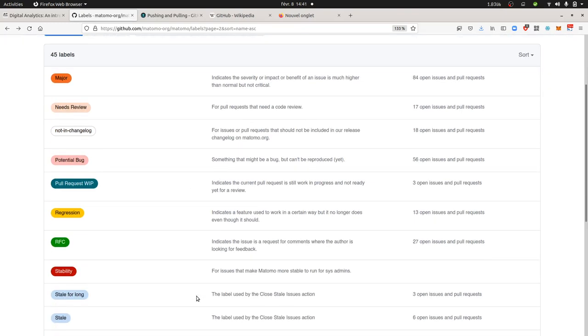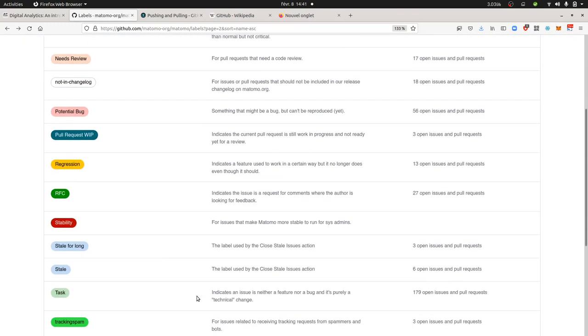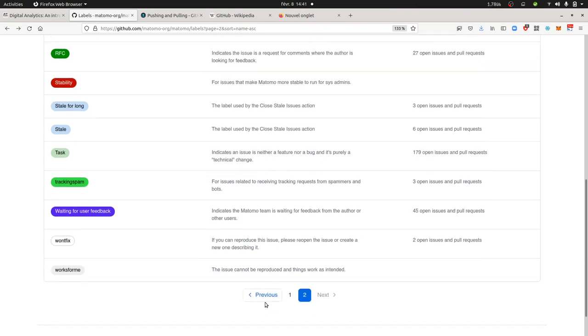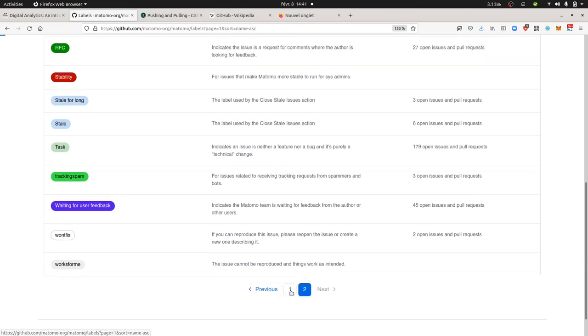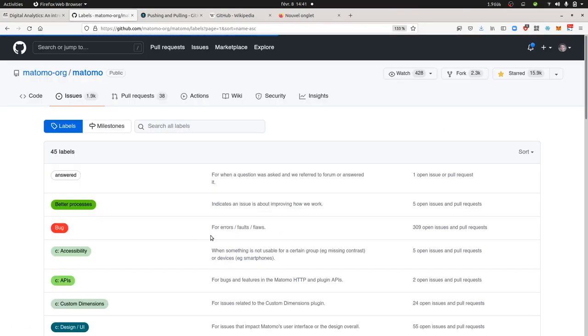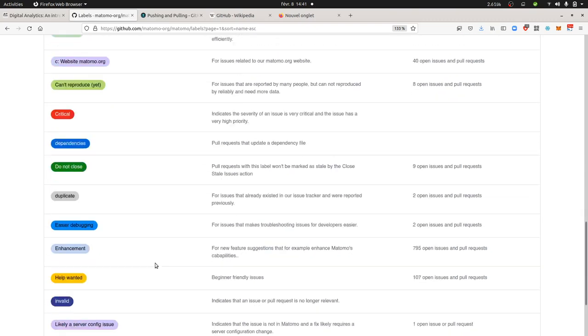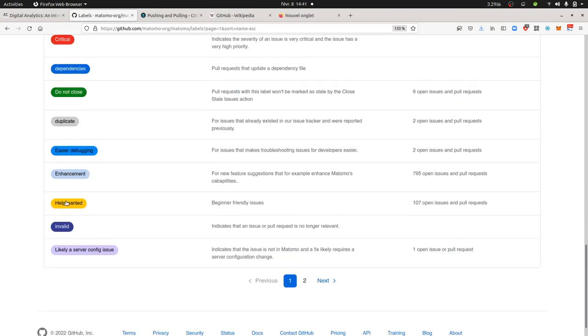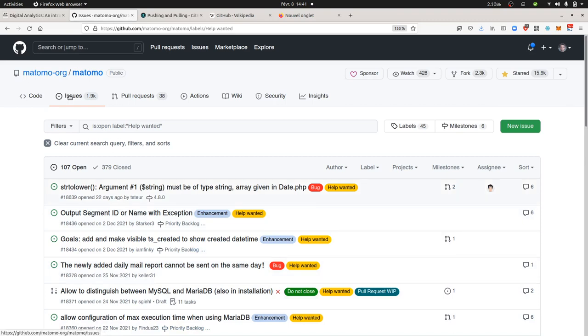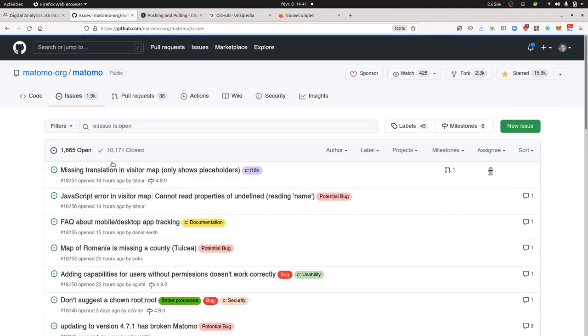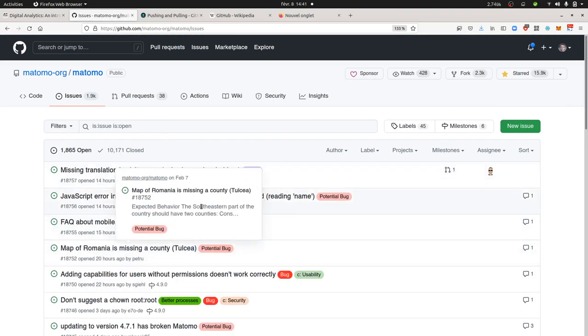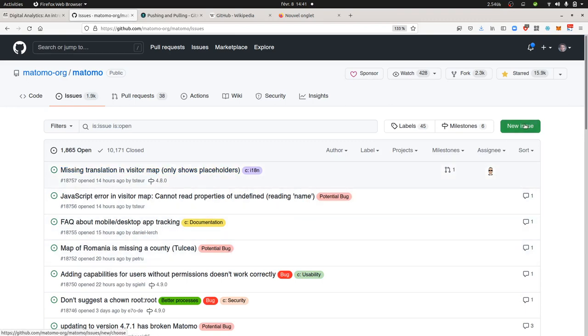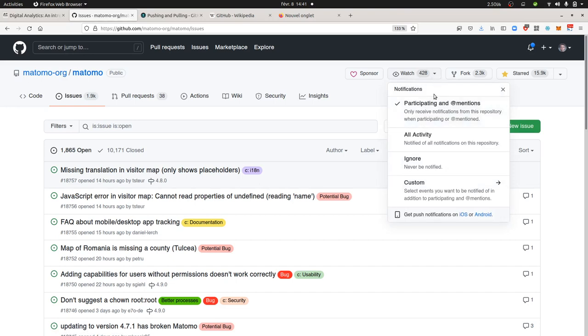You can contribute to the Matomo development team if you are able to read English by just picking up the ticket that you may have an expertise for or just would like to give some feedback about. This is what you can find over here within the list of all the different tickets. As previously mentioned, if you want to create a ticket just click over here on new issue. What is interesting as well is to watch for your ticket.